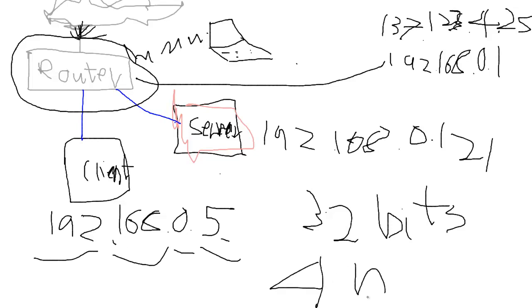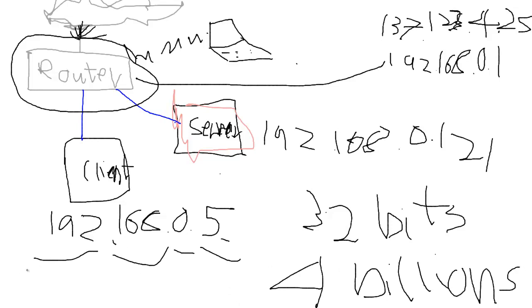4 billion addresses. And you'd think that would be enough, but there's like 7 billion people on Earth. Each of those people may have two computers, they may have two cell phones, they may have four toasters which run on TCP/IP. And without the network address translation, you wouldn't have enough IP addresses for everyone.